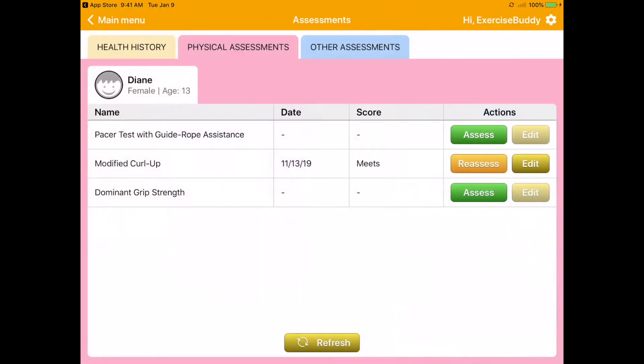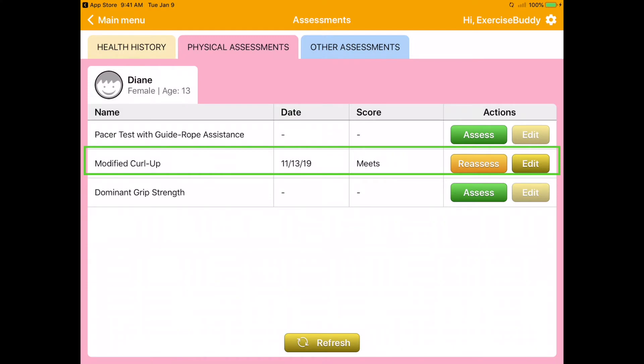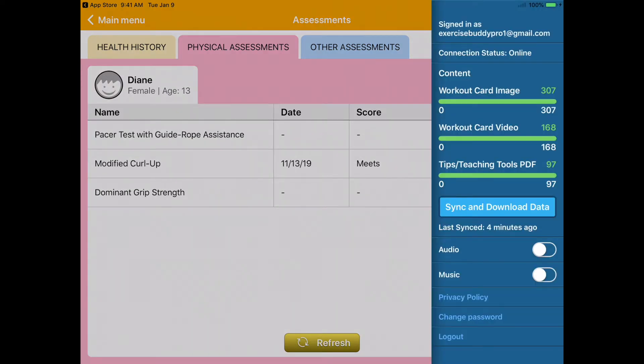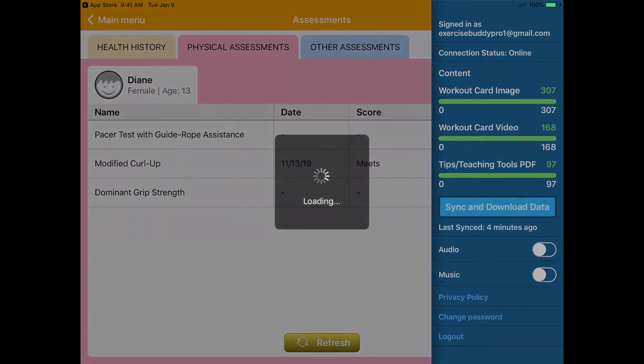Reassessment score will now appear in the assessment menu. If you are connected to Wi-Fi, the system should upload the new data to your account. However, you can manually upload the new data by clicking the sync and download button.